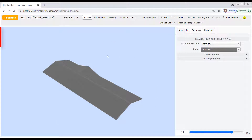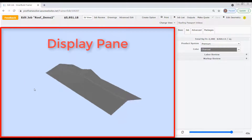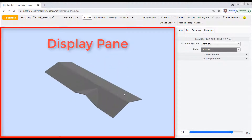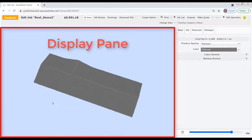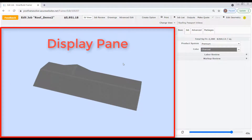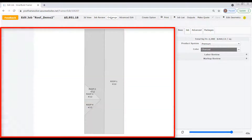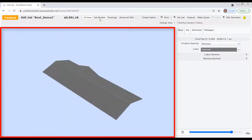Below the menu bar on the left side of the window is the display pane. The display pane currently shows a 3D model of our roof that we can rotate to view from any angle. Depending on the edit mode that's selected, the display pane will show other information as well. We'll discuss these edit modes further in just a minute.